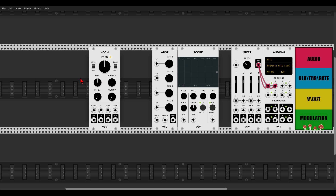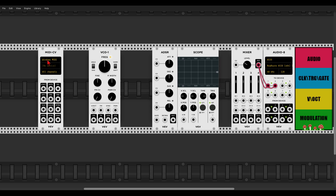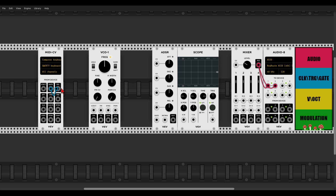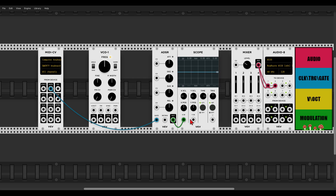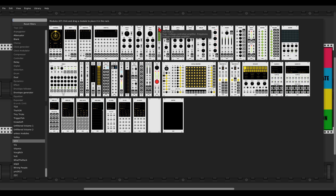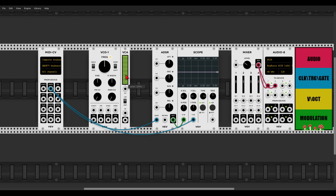To trigger everything I will use my computer keyboard, so I will use the MIDI to CV module, choose the computer keyboard, and select my keyboard. Now I can trigger everything with the keys. Let's send the gate output — gate is blue — to trigger the ADSR, and I'll send the ADSR to the scope. I'll also send the gate to the scope so we can see the relationship between them.